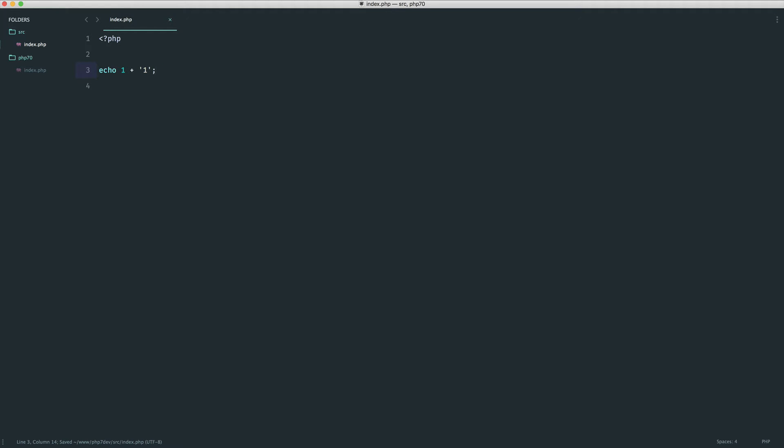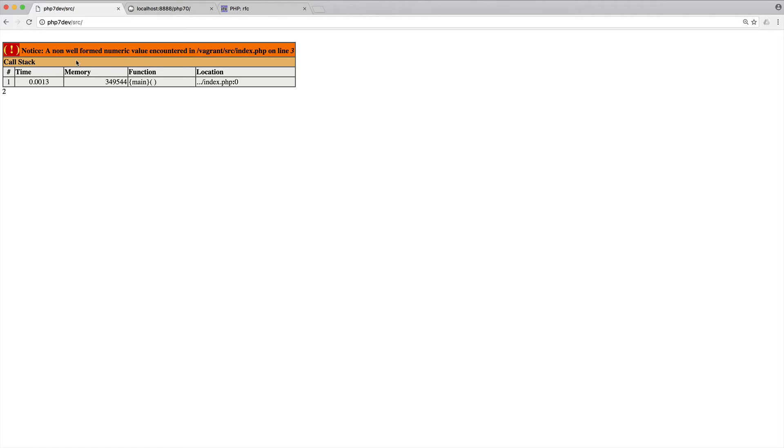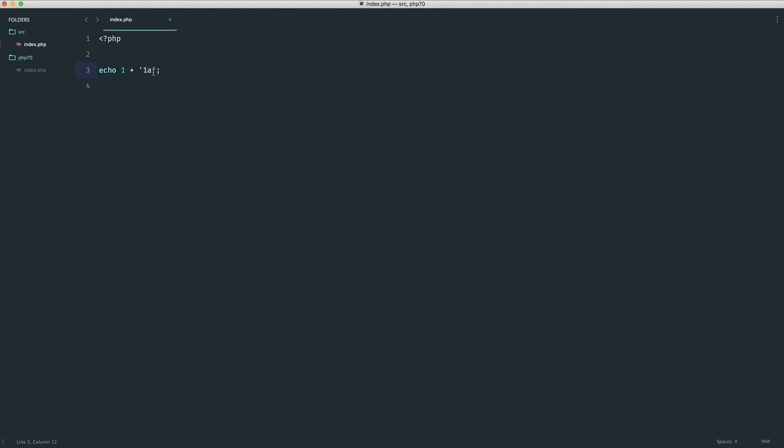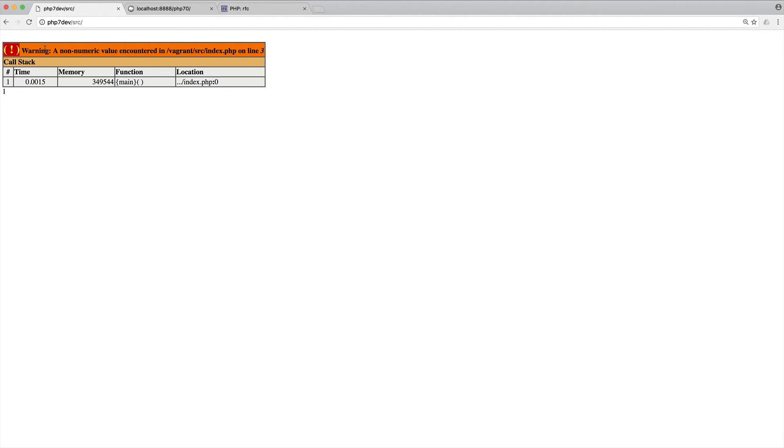Now there's another type of problem here as well. So if for example, we have 1 plus 1, we know that this works. And if we add 1a, this is a non-well-formed numeric value. What happens if we actually add b on here or a on here? Well, we get a slightly different notice saying a non-numeric value encountered and the level here changes to a warning.